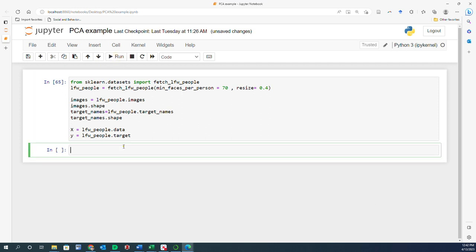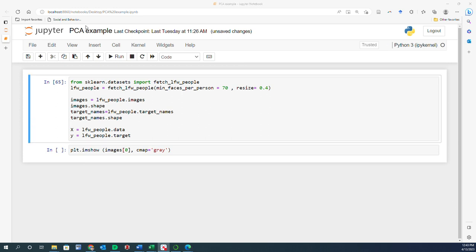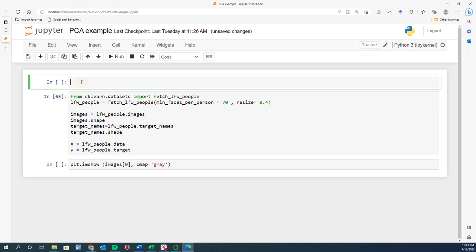Talking about the names of the people, let me display some of these images. We can say plt.imshow, and before we can use that we need to import matplotlib. Let me finish the code first — plt.imshow, and we want to look at the image at the very first index with a gray colormap.